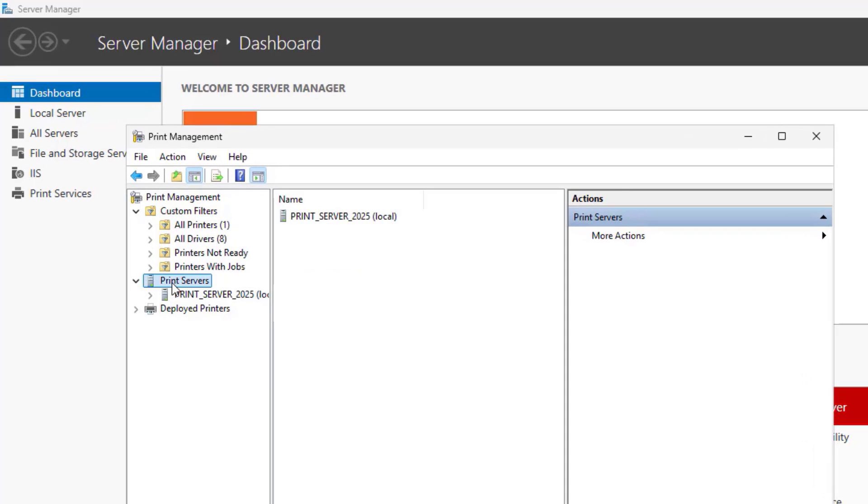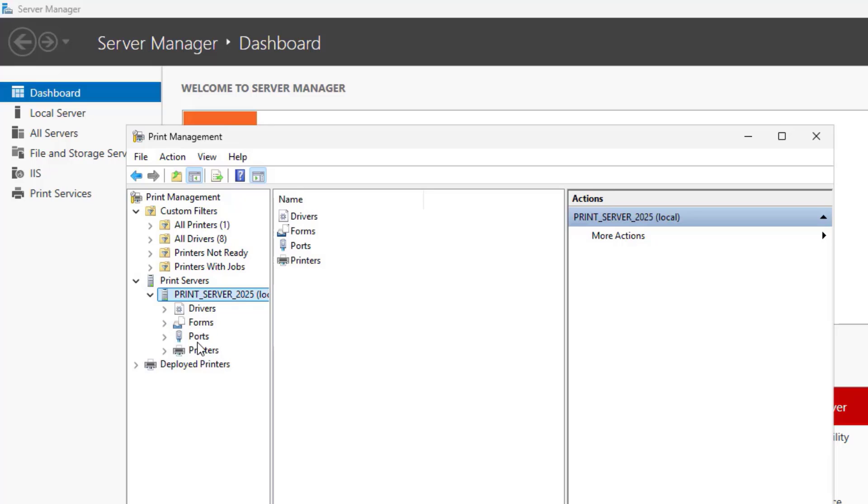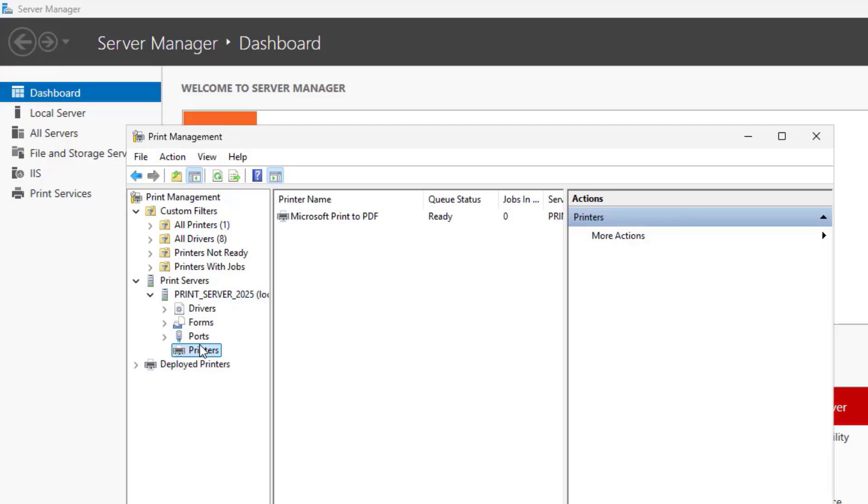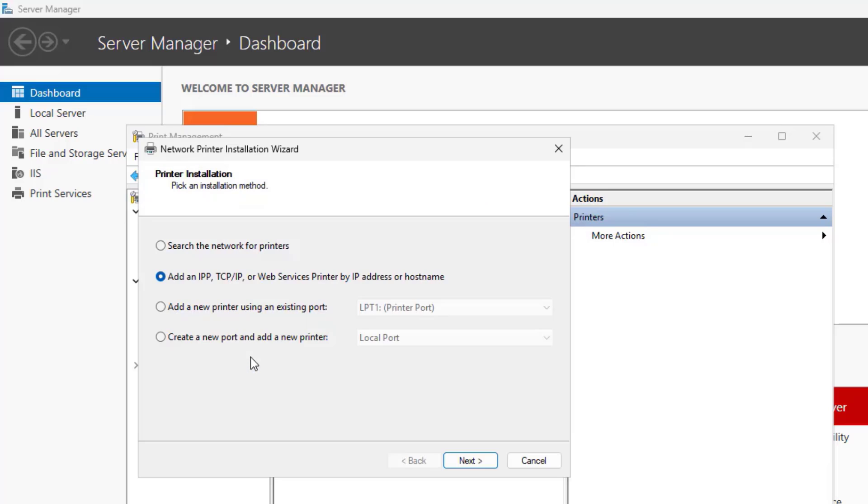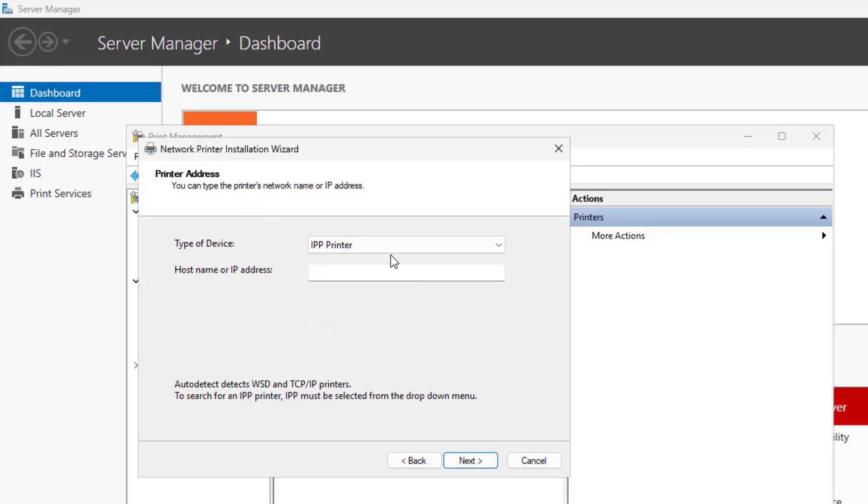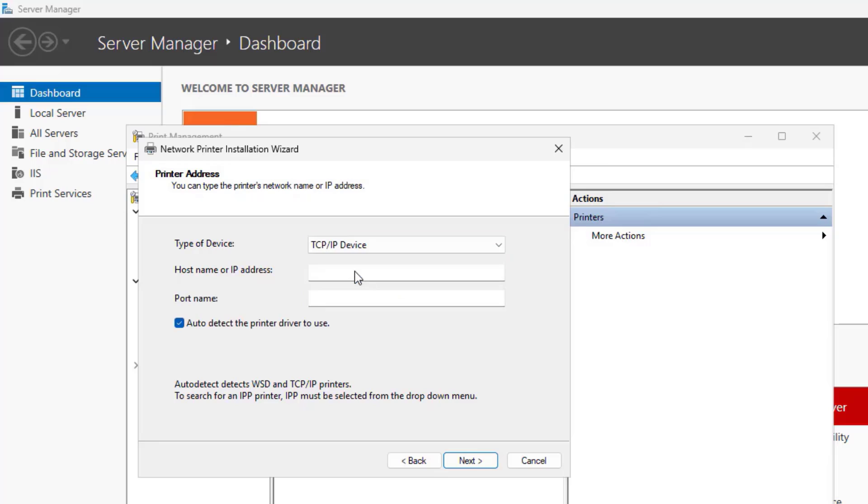Expand Print Servers, Right-Click Printers, Click Add Printer. Choose Add a New Printer Using an Existing Port or Create a New One. Insert Printer IP Address.